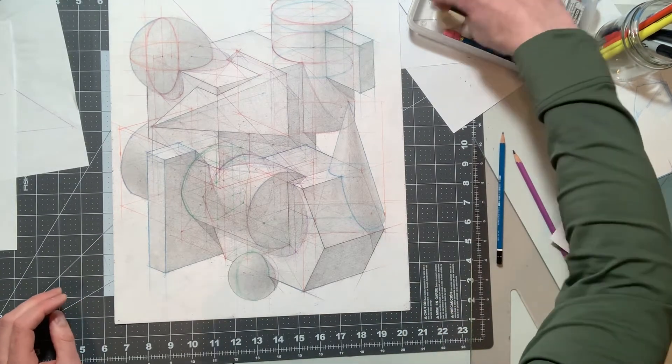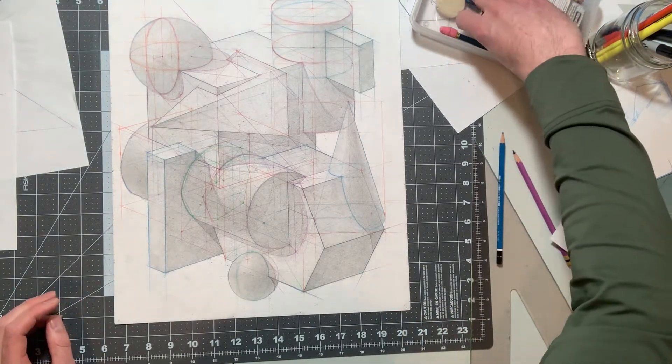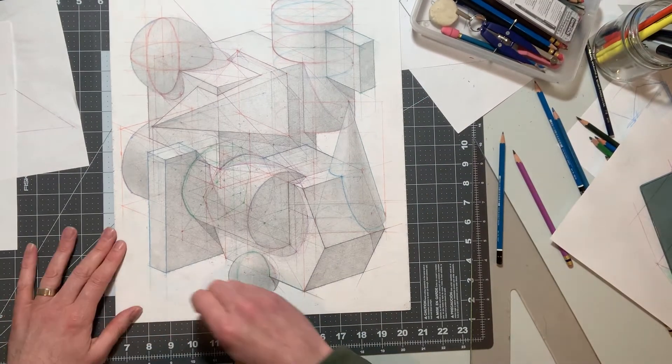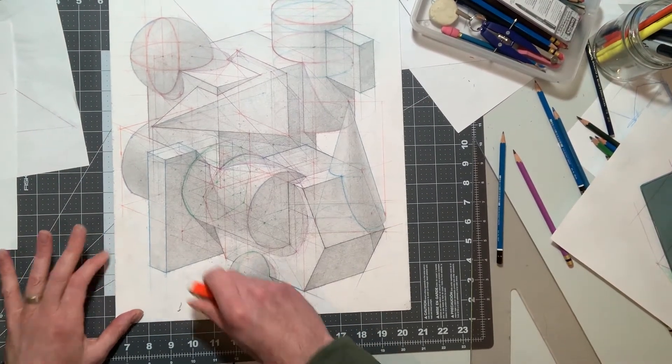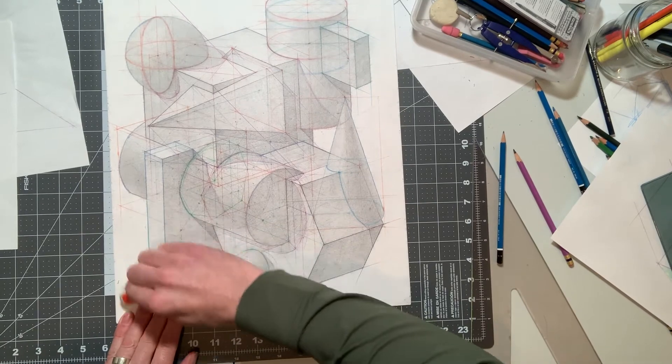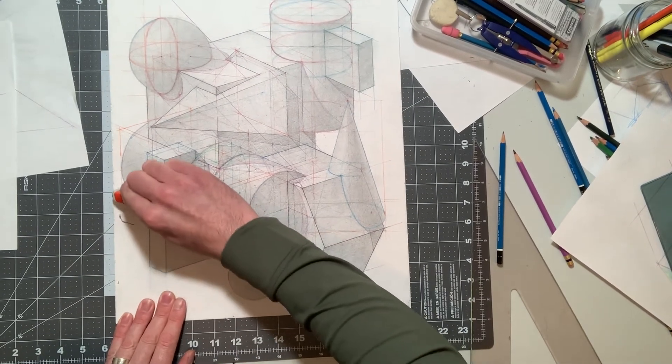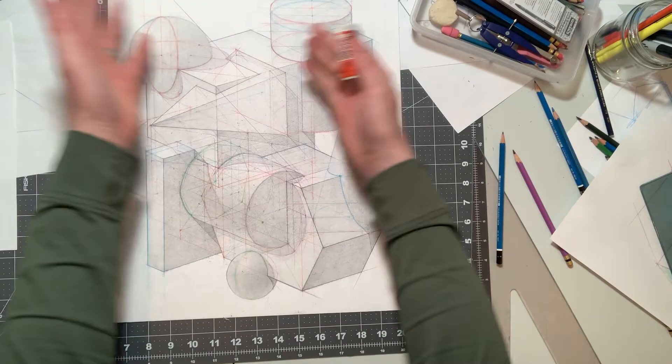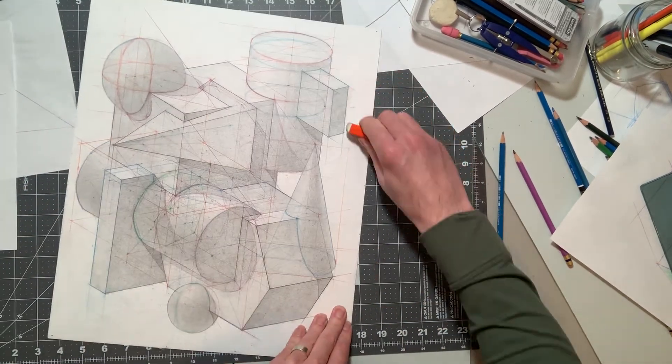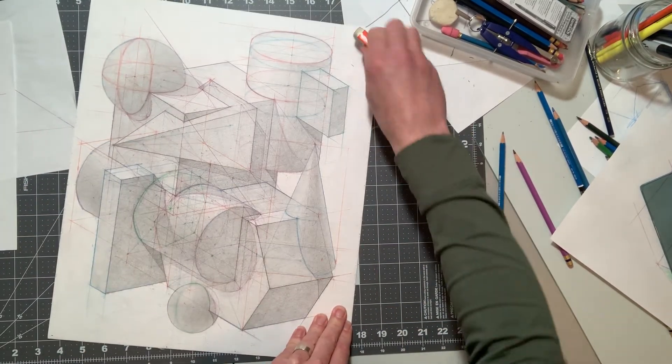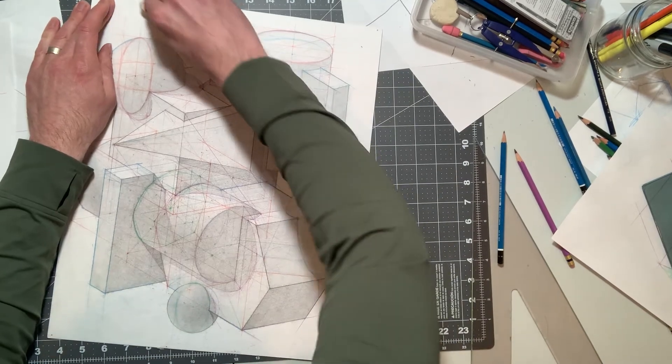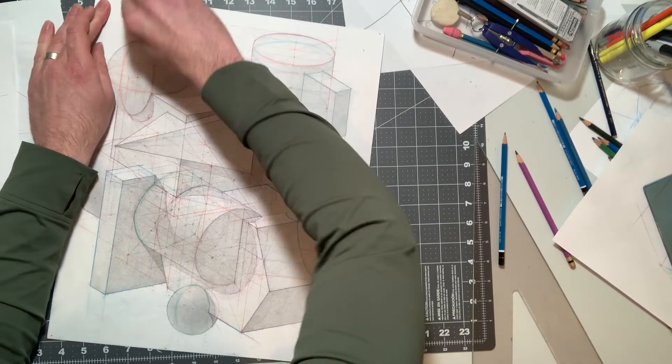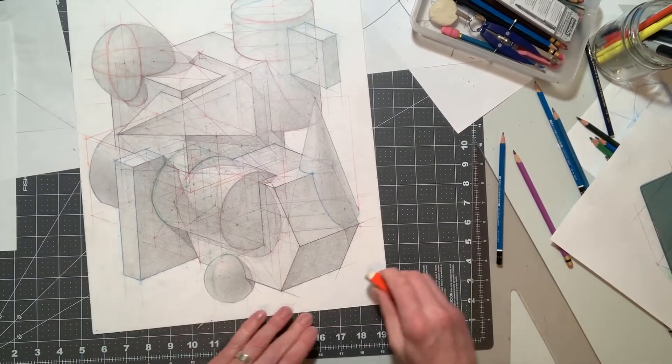So I'm going to get my white eraser here, maybe just do a little cleanup work—nothing major, just a little clean. Because you don't want to erase those construction lines; you want to leave all the construction lines. But if there's anything that just looks really careless, try to clean that up.